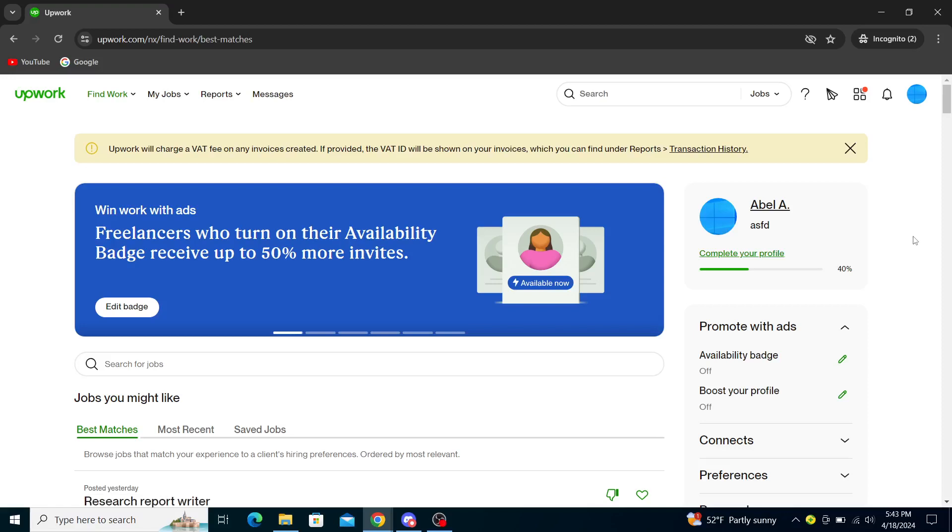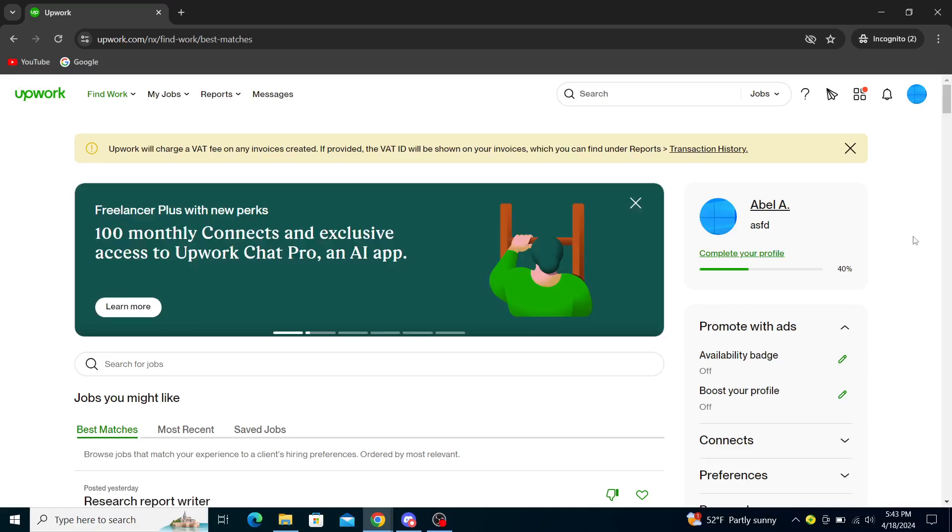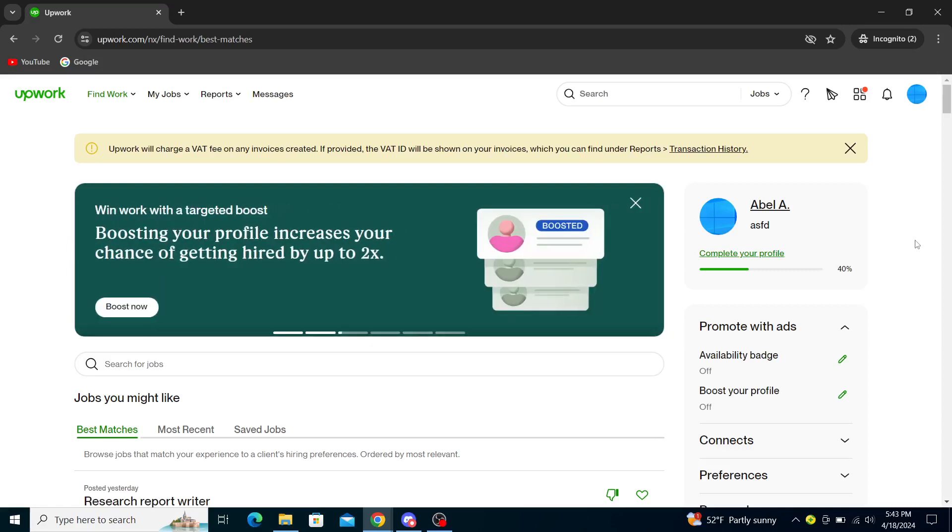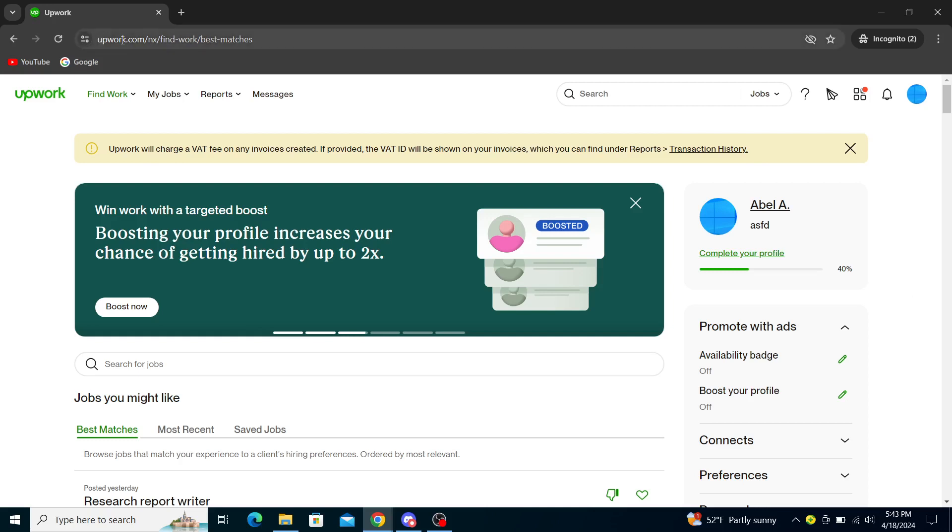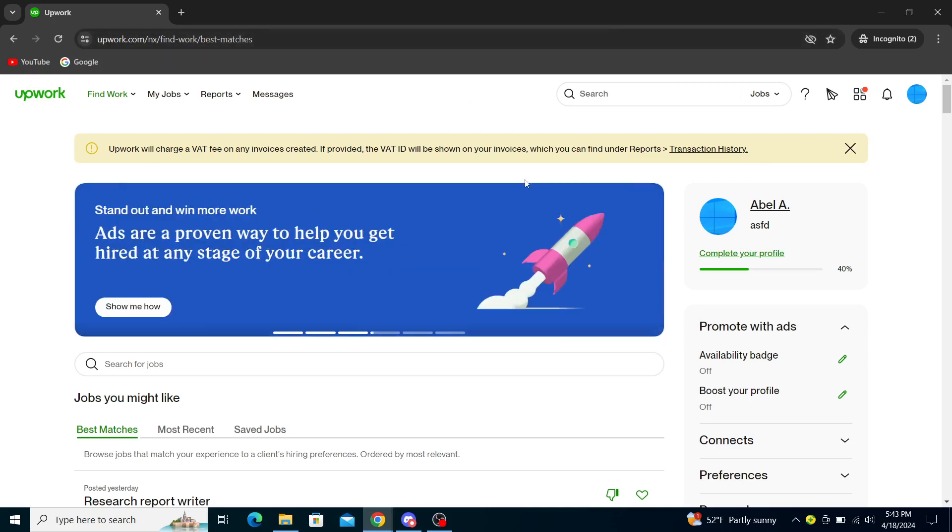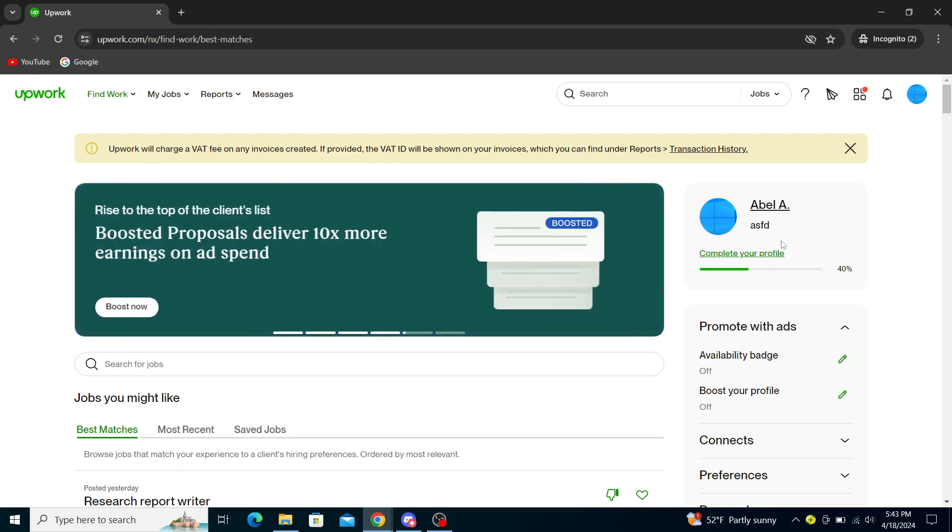Hello guys and welcome back to the channel. Today I will be showing you how to create a specialized profile in Upwork. Firstly, what you want to do is go to upwork.com and go to this home page. If you're not already, you will need to create a freelancer profile.